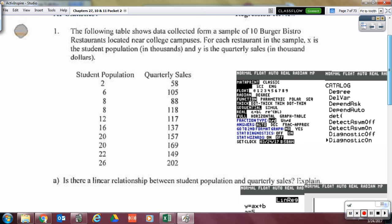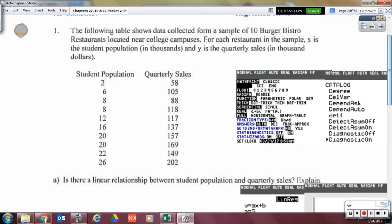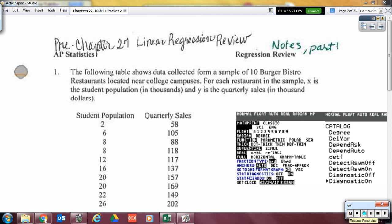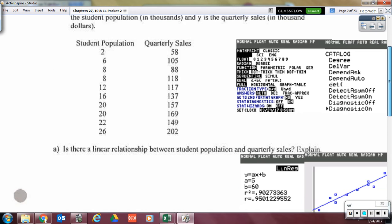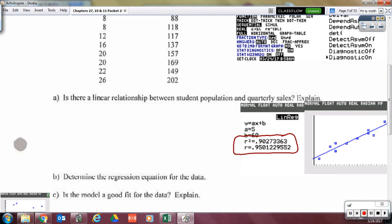Let's now put this into action with a problem. I want you to go into your calculator, put the data into your stat edit, and calculate your equation of the line. The first thing I want us to address: did you get the R and the R squared to show up in your calculator? Did you just get the equation of the line or did you get those other diagnostics?